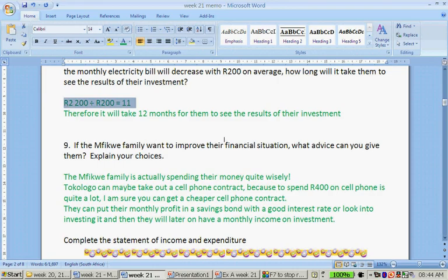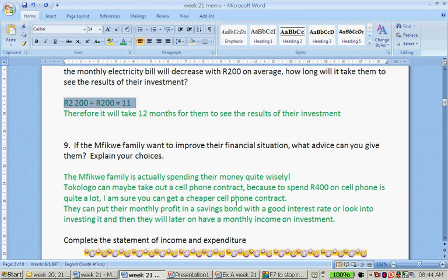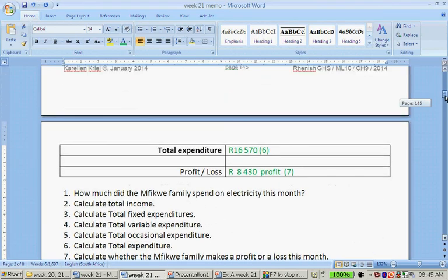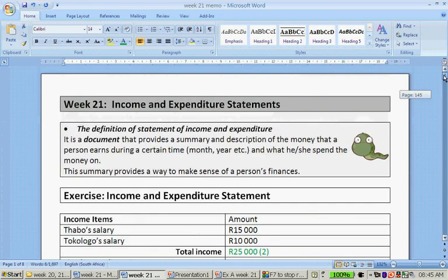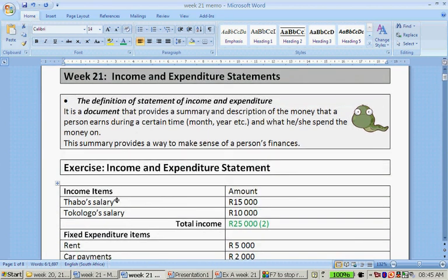If the Mofiqwe family wants to improve their financial situation, what advice can you give them? The answer is: the Mofiqwe family is actually spending their money quite wisely. Tokologo can maybe take out a cell phone contract because she spends 400 rand on her cell phone — that's quite a lot and a cheaper contract should be available. Or they can put their monthly profit in a savings bond with a good interest rate, or look into investing it. Later on they will have a monthly income from their investment, which will increase their income items.